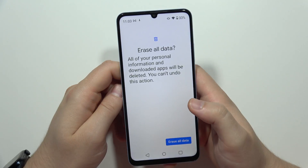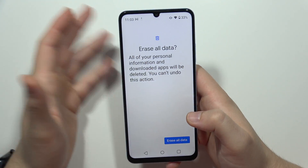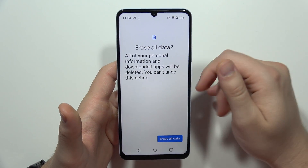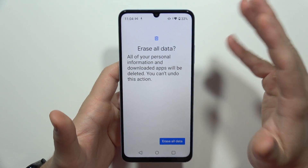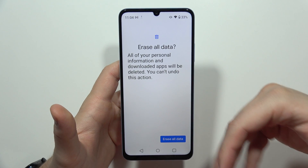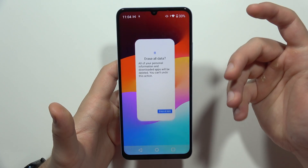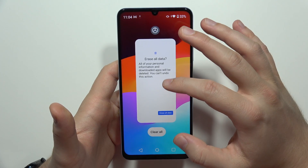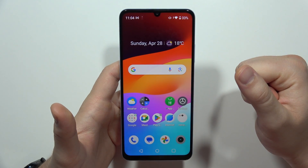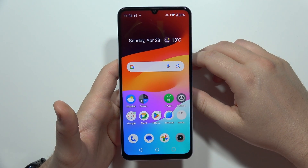After the reset is complete, it will take probably around 5 to even 10 minutes. You will get a fresh start on your device and will be able to set up your smartphone for the first time again.